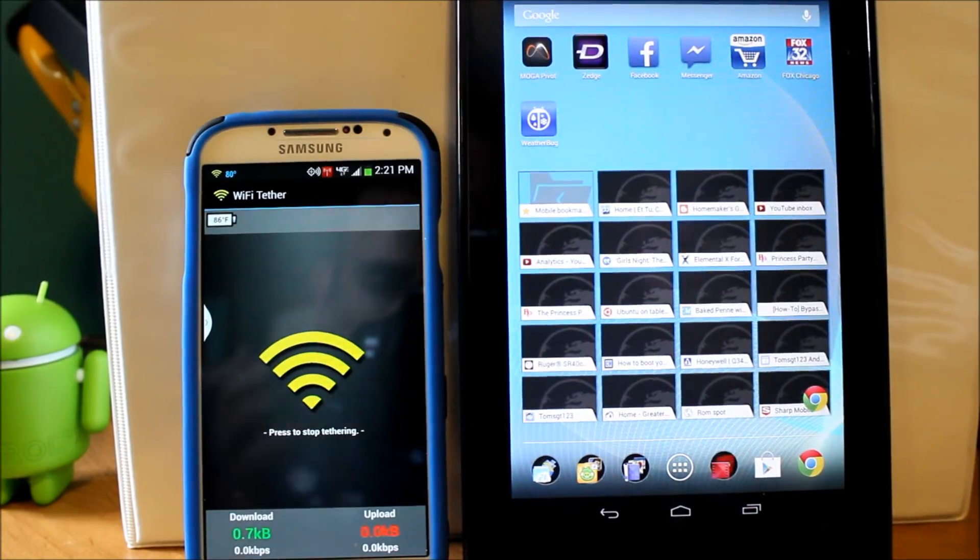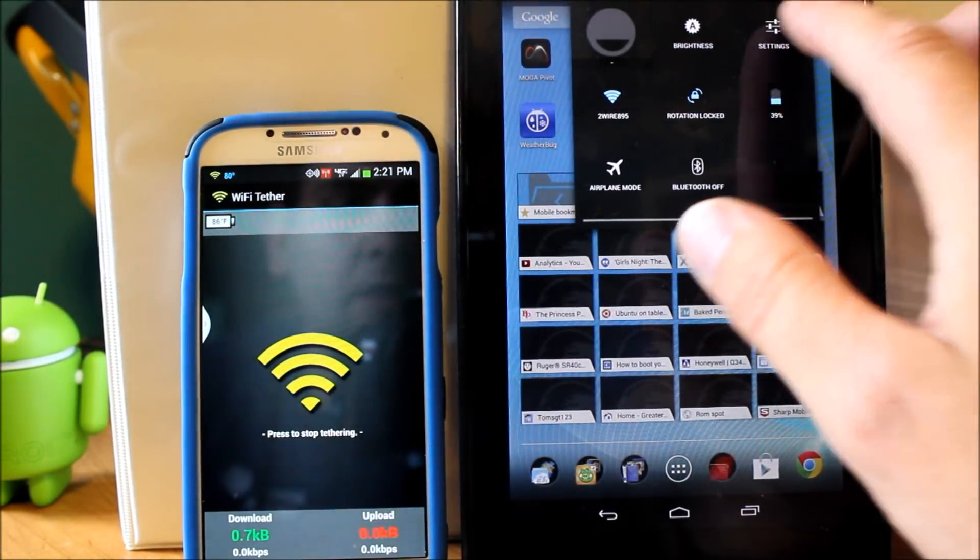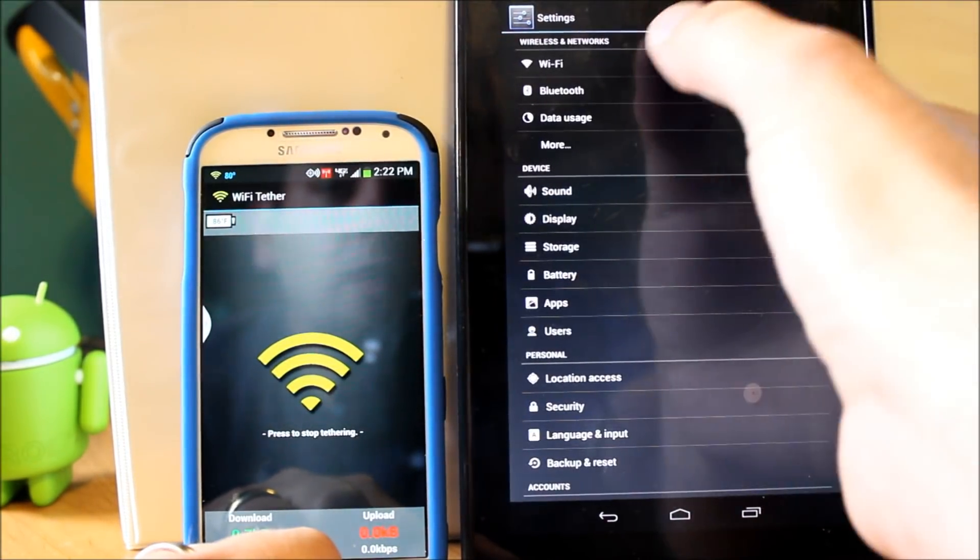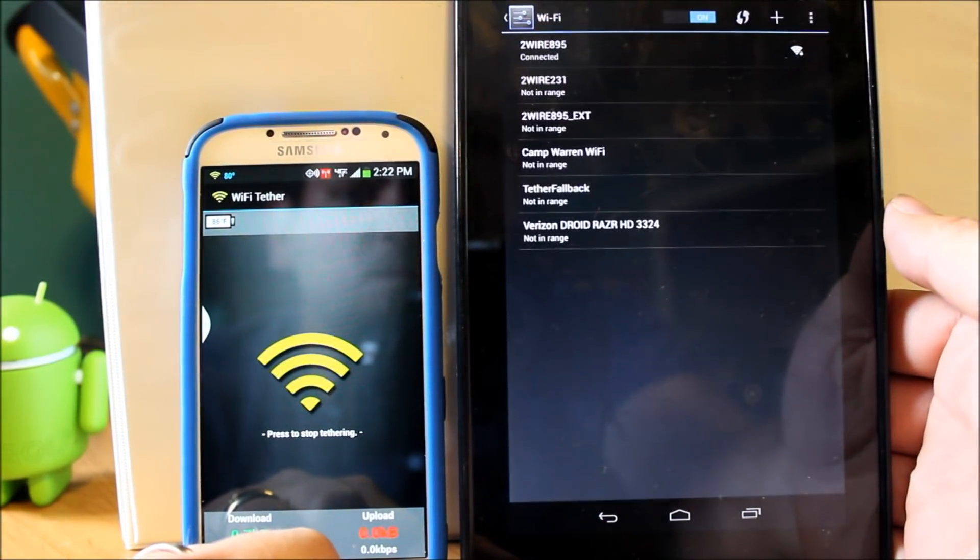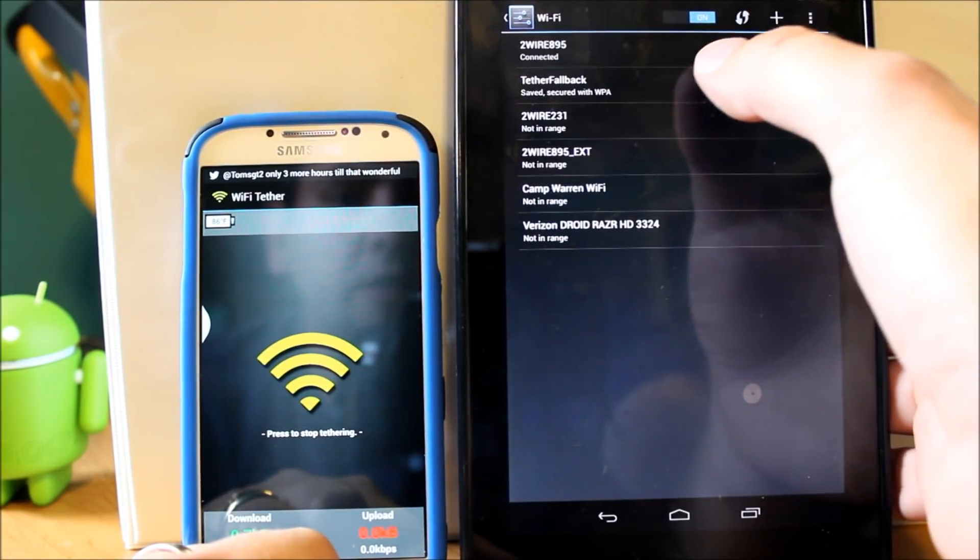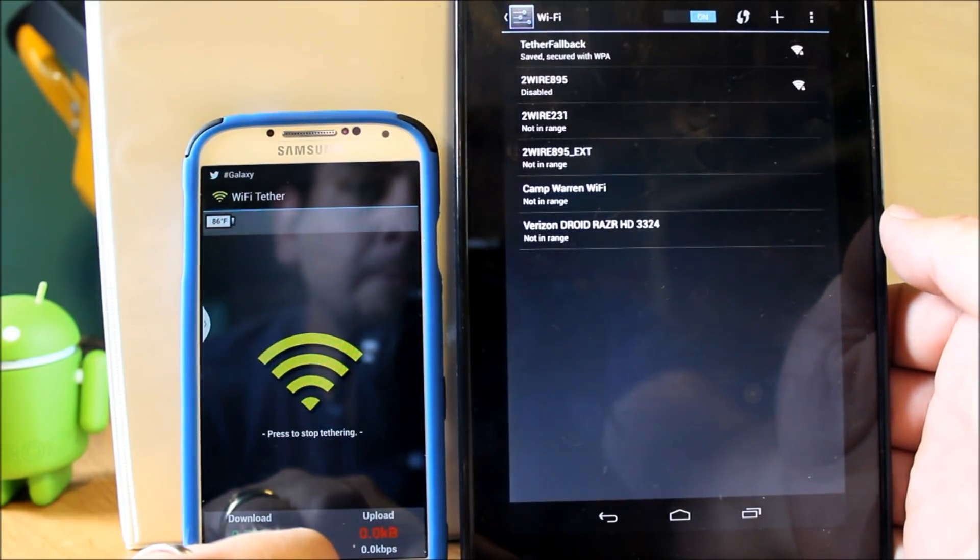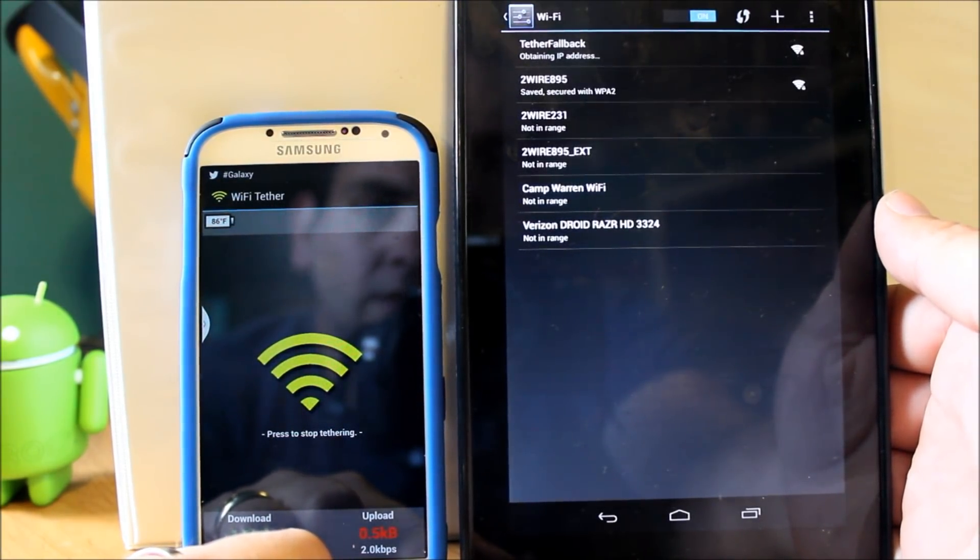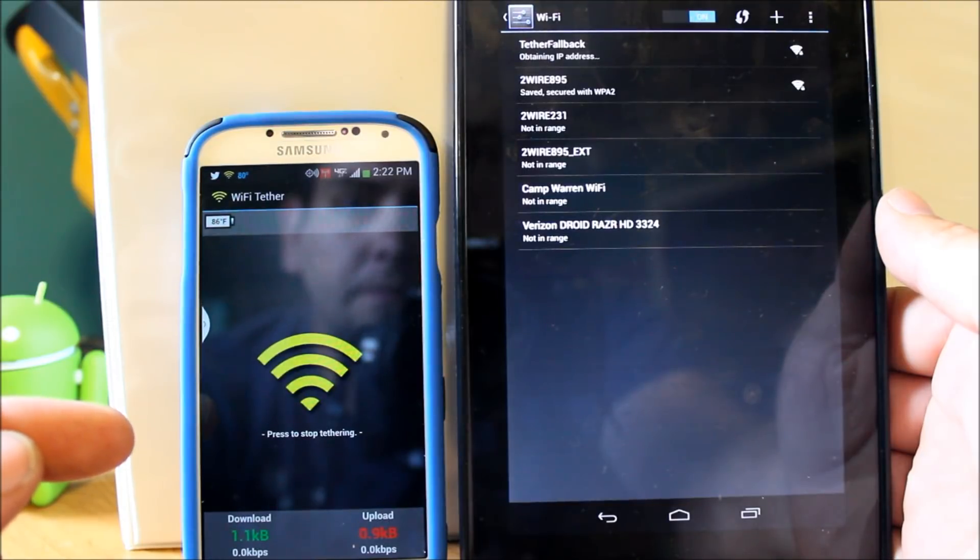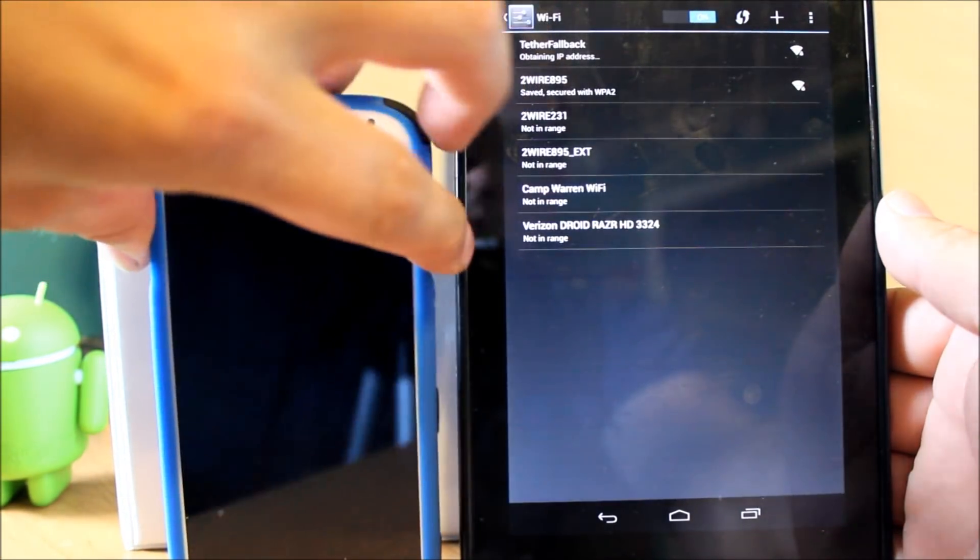Here's my Nexus 7. I'm going to pull down my drop down, go into settings right here, and go to my networks. And this network is right here, it's called tether fallback. That's what I have the SSID named. I'm going to hit connect and should obtain the IP address here in a second. Takes just a second here.